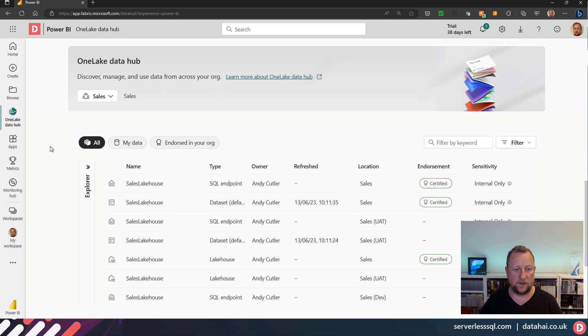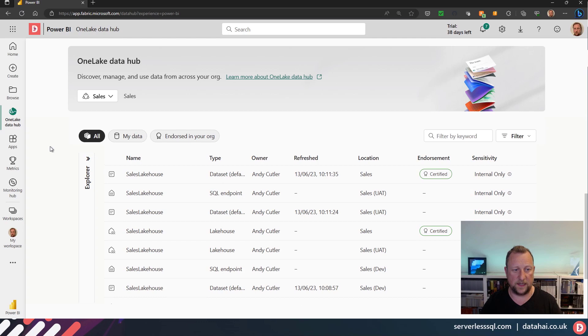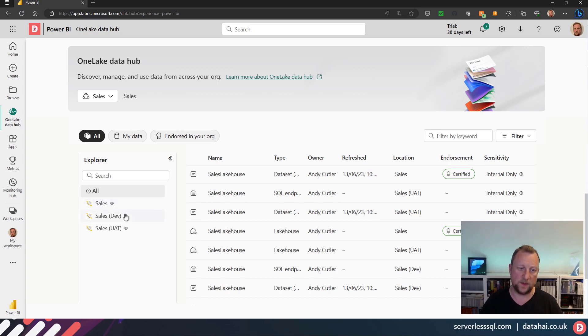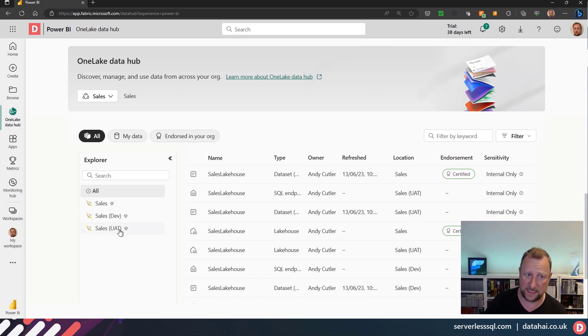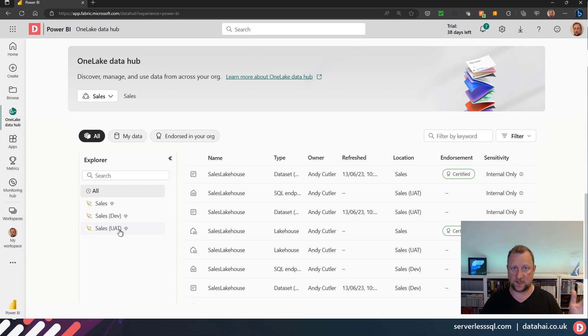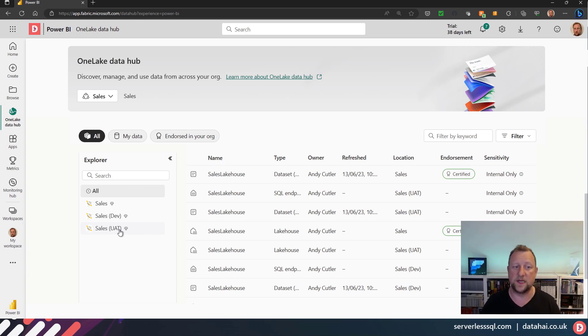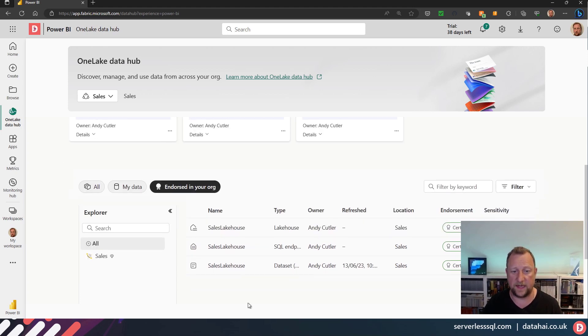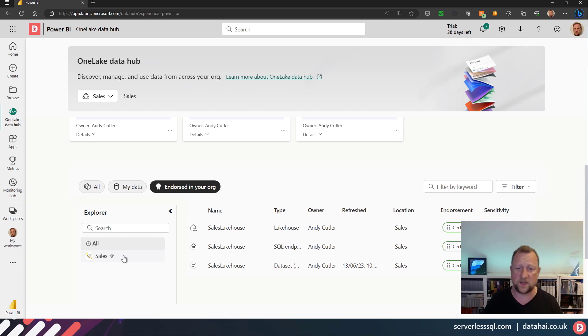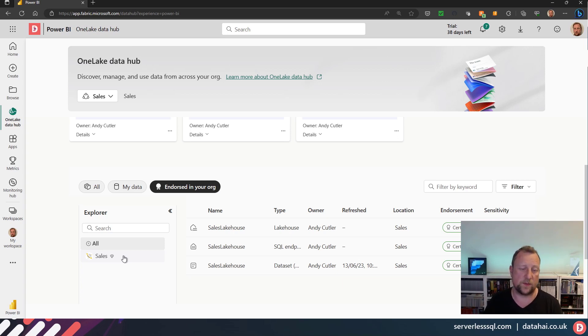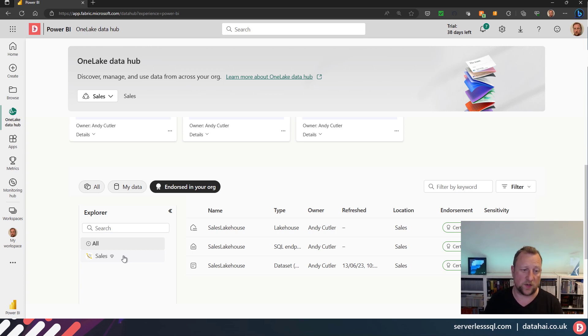And then if I scroll down, in my explorer I've got my production sales workspace, but I've also got my dev and my UAT. Now what I've done is I've endorsed the Power BI dataset, which automatically endorses the SQL endpoint and also the lakehouse in the production workspaces. So if I click on 'endorsed in your org,' then I get a filter that just shows me the endorsed artifacts or the endorsed items in that workspace. So I can endorse my production items and my production Fabric artifacts.